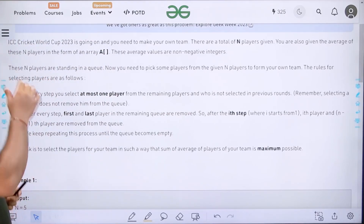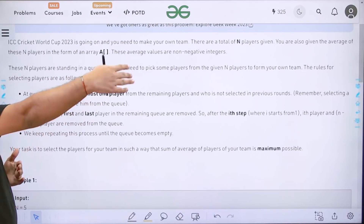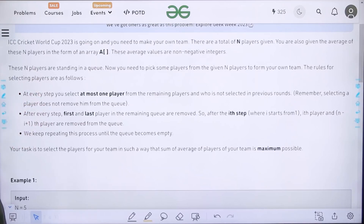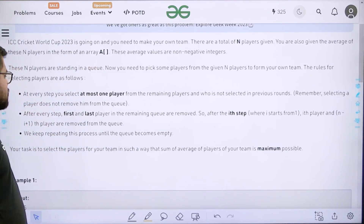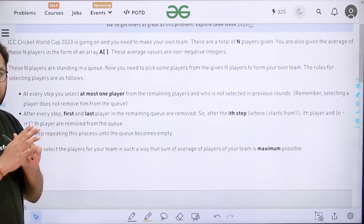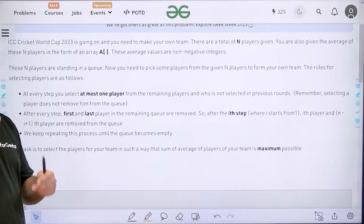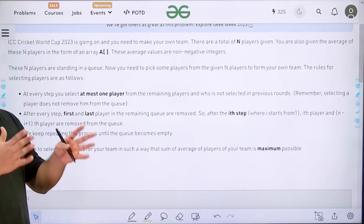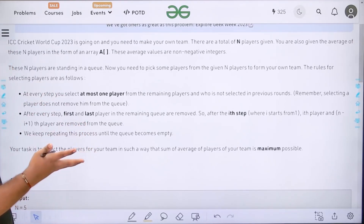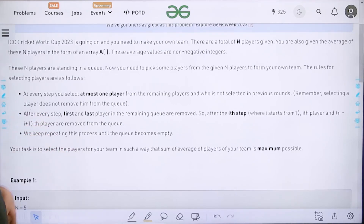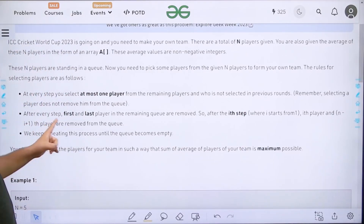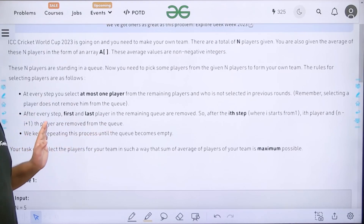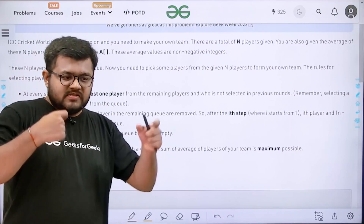The rules for selecting players are as follows. Assume the n players are standing in a queue from 1 up to n. At every step you select at most one player from the remaining players who has not been selected in previous rounds. Remember, selecting a player does not remove him from the queue — players are removed differently. After every step, the first and last players in the remaining queue are removed. So after the i-th step (i starting from 1), the i-th player and the (n−i+1)-th player are removed. We keep repeating this process until the queue becomes empty.